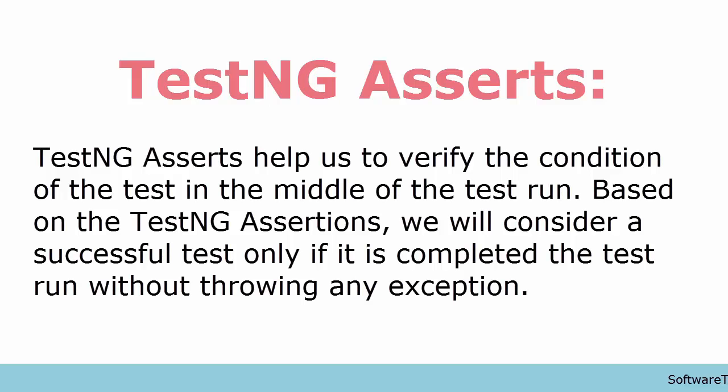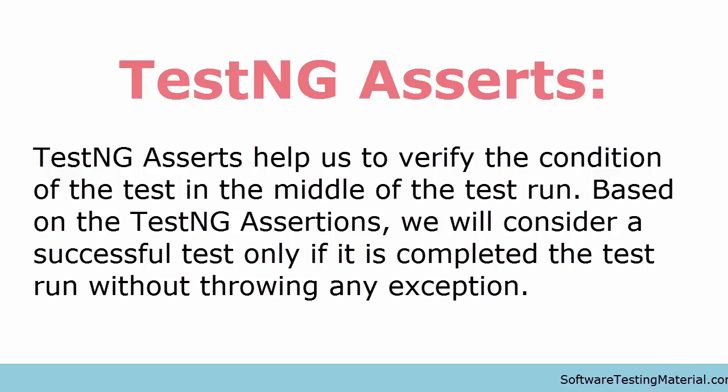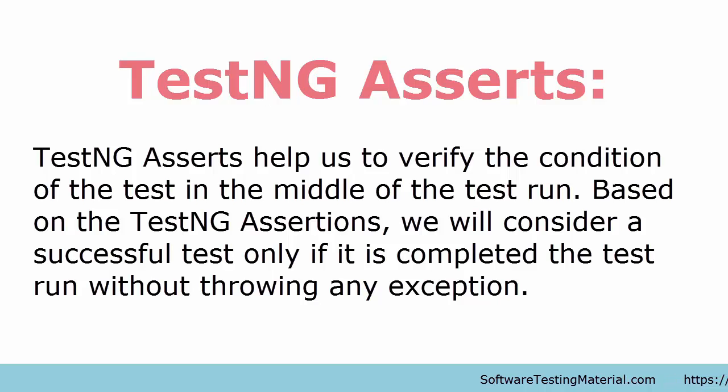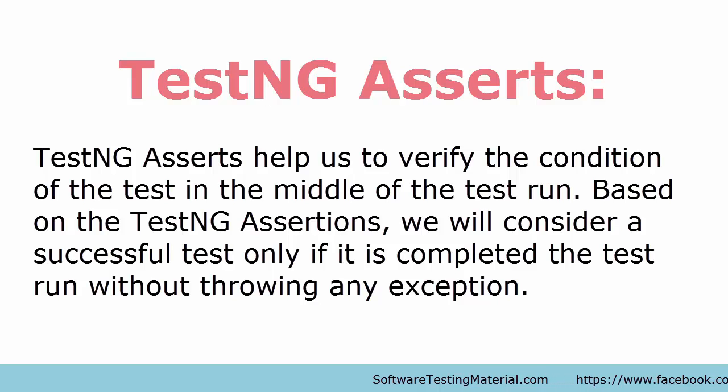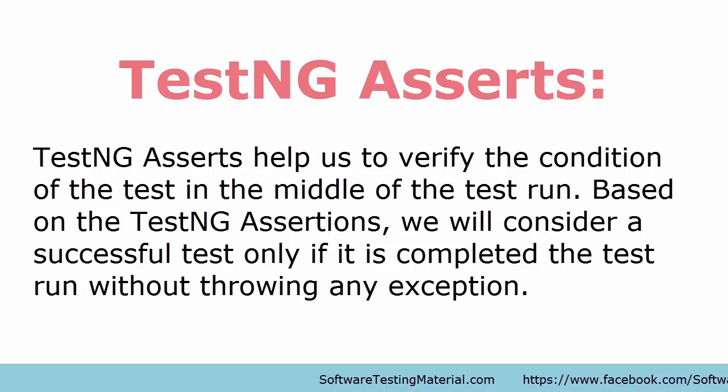TestNG Asserts help us to verify the condition of the test in the middle of the test run. Based on the TestNG assertions, we will consider a successful test only if it has completed the test run without throwing any exception.